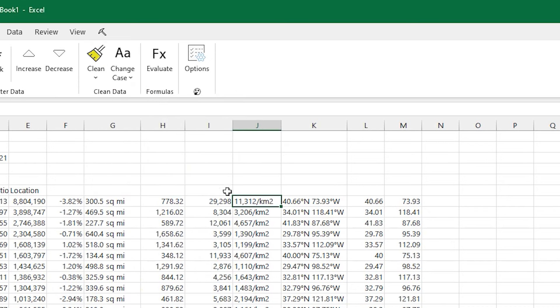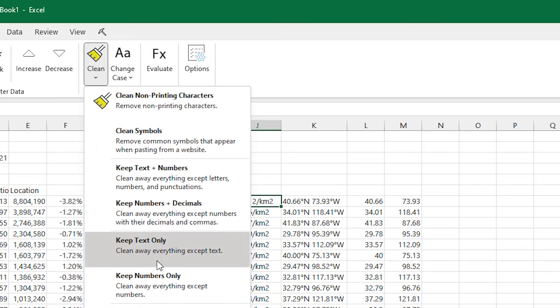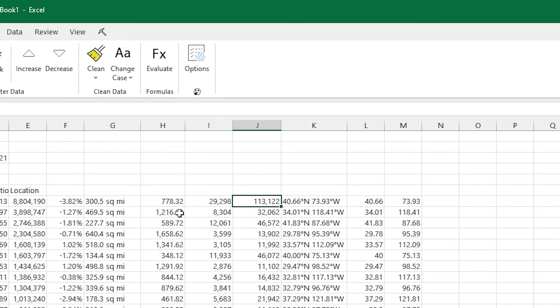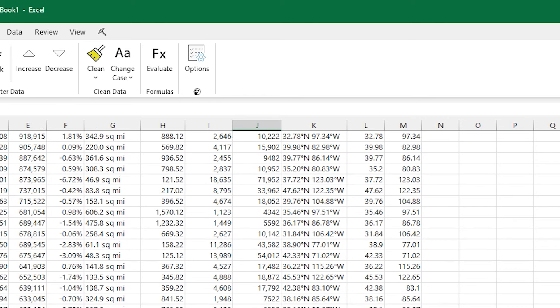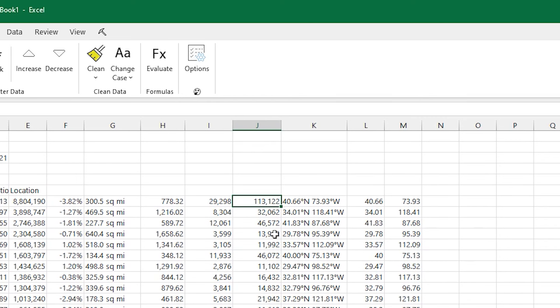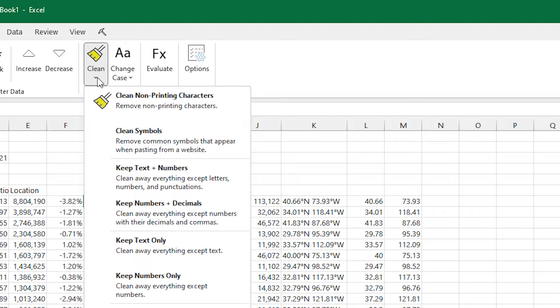I could also use Flash Fill for that, too. In this case, I just got a single easy click. And this will make it a pure number in the cell so that I can start actually doing calculations and sorts on it.